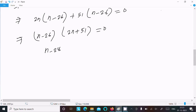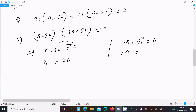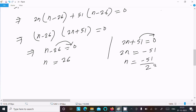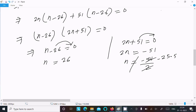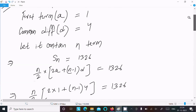So we have two values: n - 26 = 0, giving n = 26, and 2n + 51 = 0, giving n = -51/2. This comes to -25.5, which is negative and not an integer, so we reject this value.